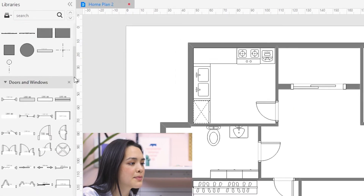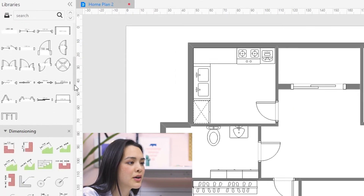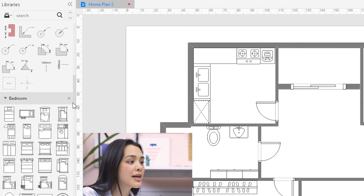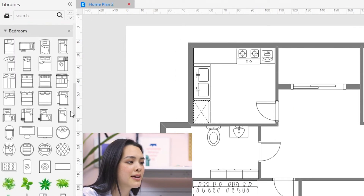On the left side of the screen is my library. If I go into it, I'll see a ton of elements I can drag and drop into my floor plan. There are carpets, wall structures, doors, windows, furniture, and even plants.